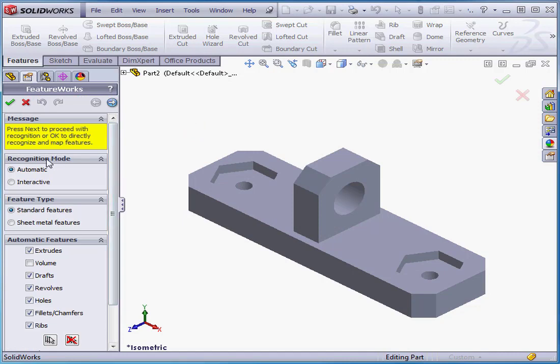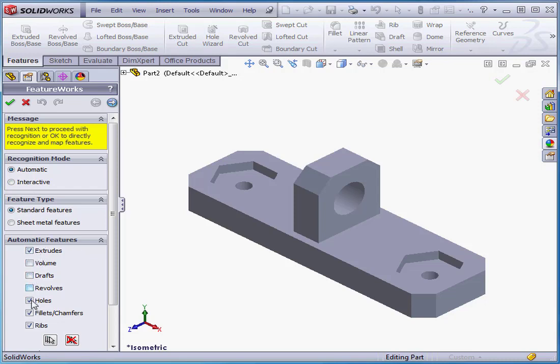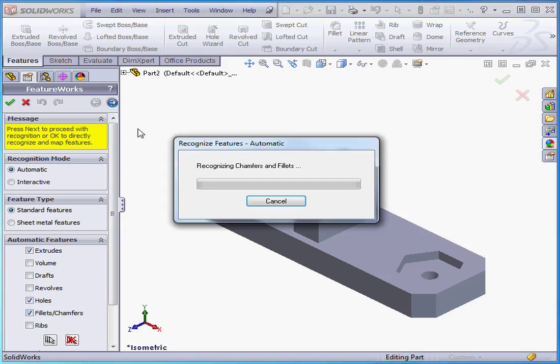For this example, I'm going to select Automatic Recognition Mode. Feature Type will be Standard Features. Under Automatic Features, let's check Extrudes, Holes, Fillets, and Chamfers. And let's click Next. It's this arrow at the top of the Property Manager.